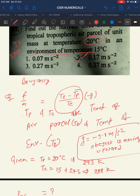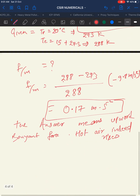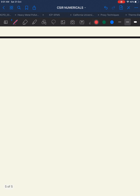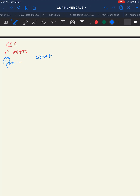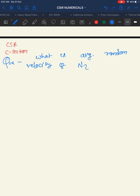This formula is very important — just go through it multiple times and it will really help you. Now I'm going to solve some other questions from previous year CSIR papers. The next question from Section C asks: what is the average random velocity of a nitrogen molecule at 20°C?